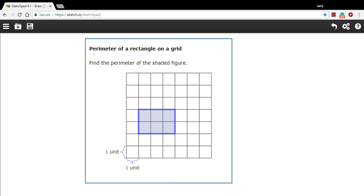In this problem, we're being asked to find the perimeter, that is the distance around the outside of a shape, of this rectangle that's on the grid.